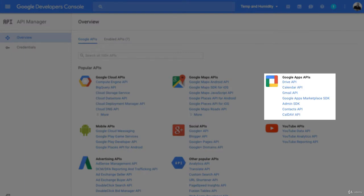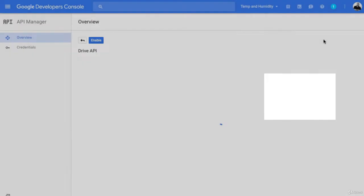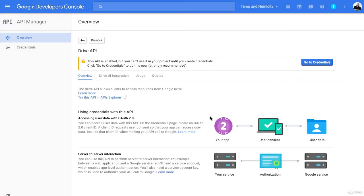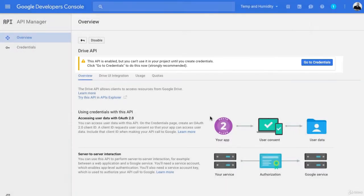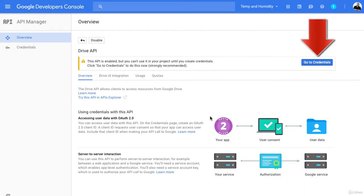And now I want to enable the Drive API. Now as you can see by this message, it said this API is enabled, but you can't use it in your project until you create credentials. So we're going to create some credentials.